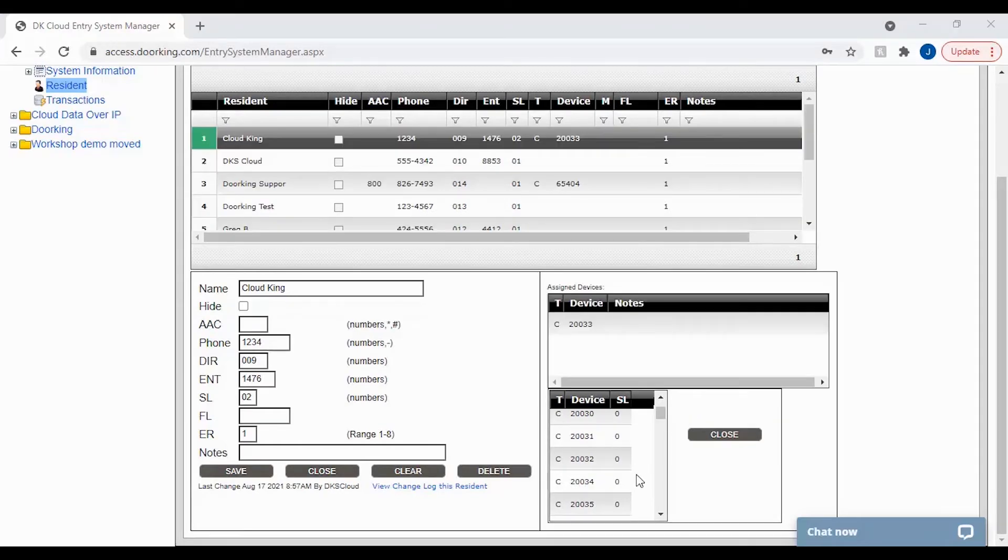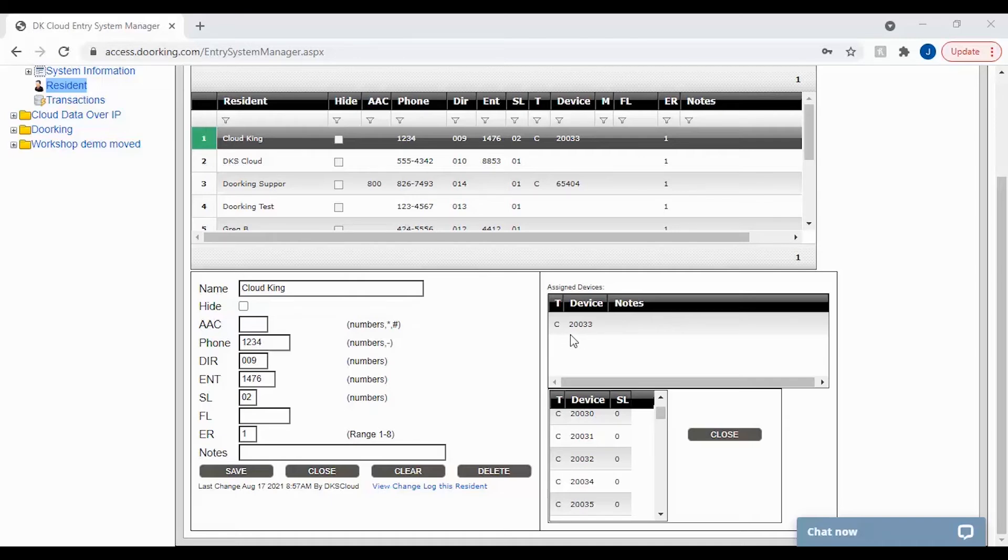After clicking the assign button, the device will be removed from your mass-enabled list and added to the resident assigned devices as you can see here.